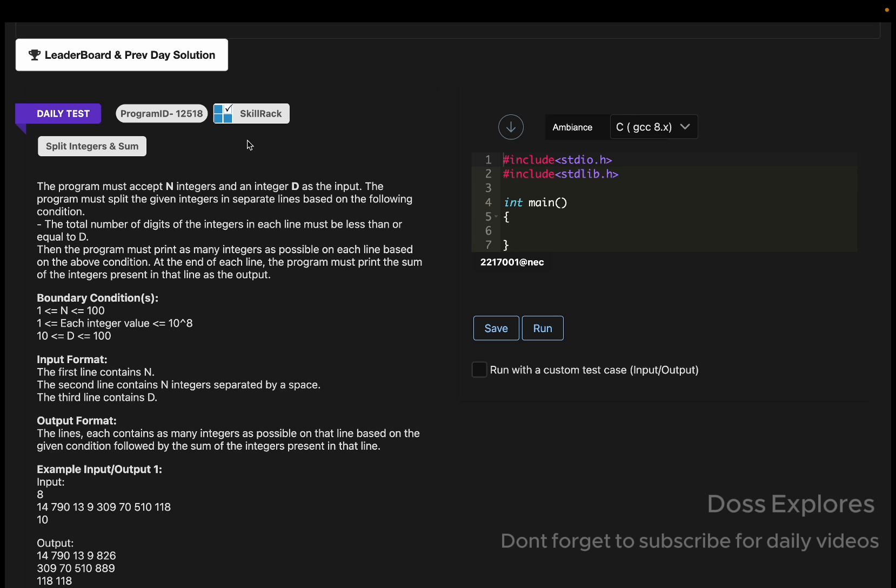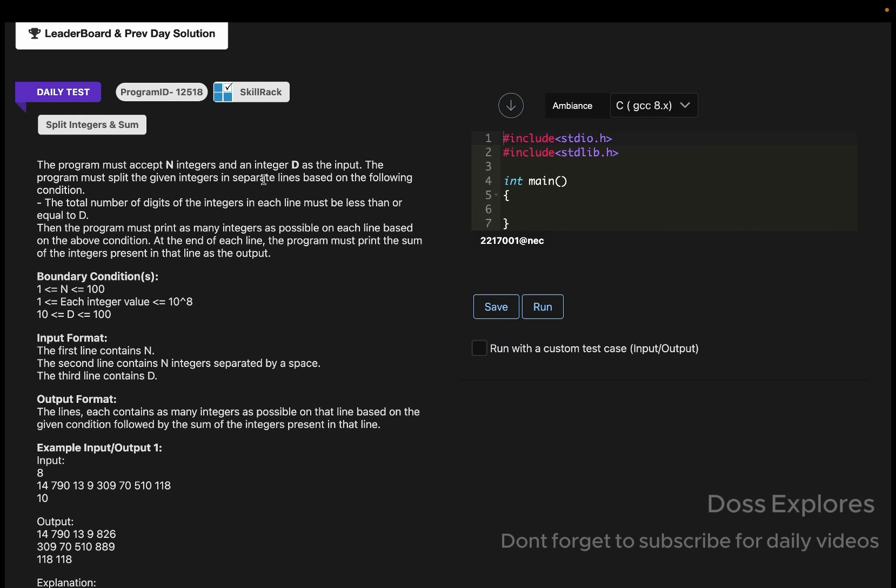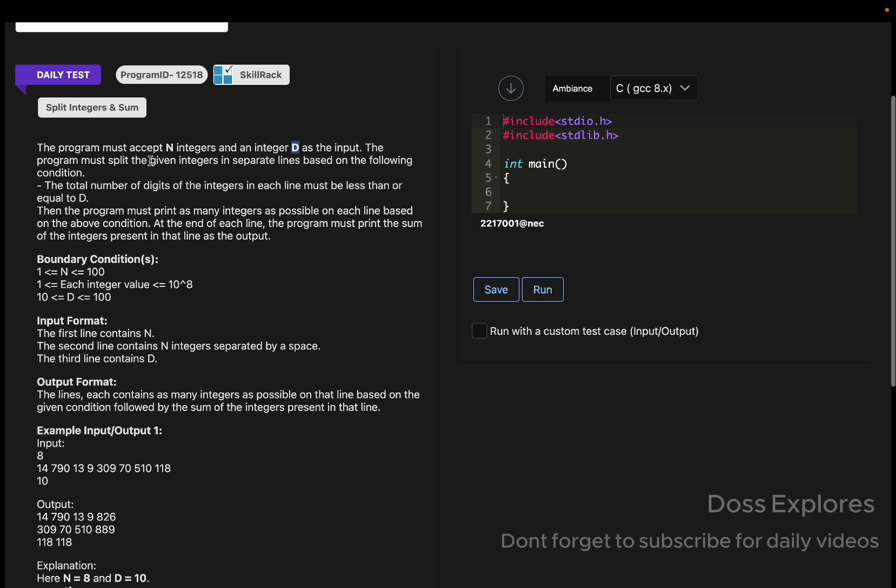The question is: the program must accept n integers and an integer d as the input. The line one says we must accept n integers and an integer d. The program must split the given integers in separate lines based on some conditions or constraints given below.